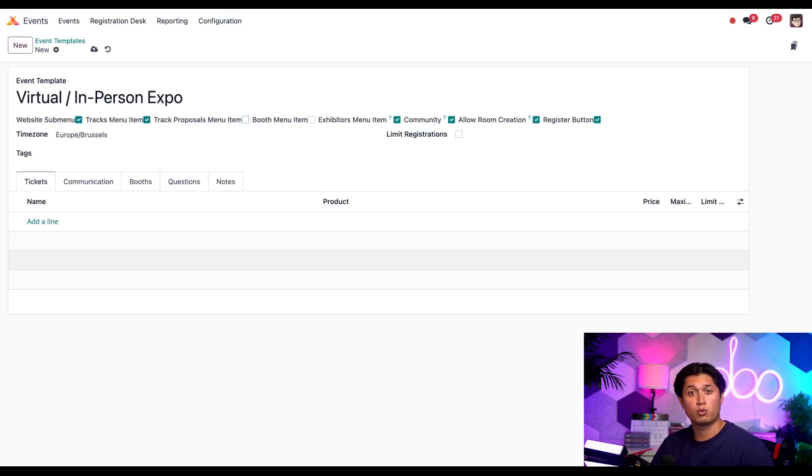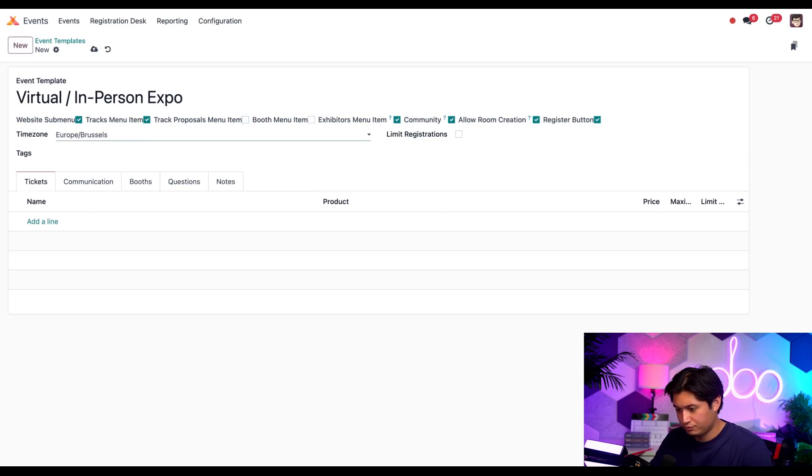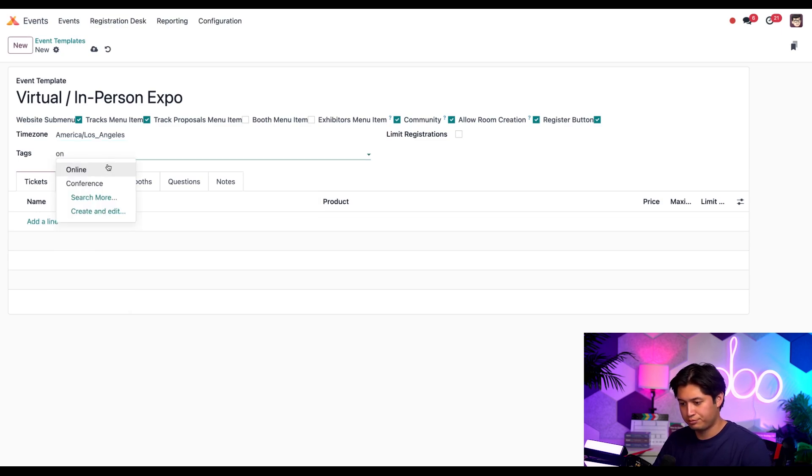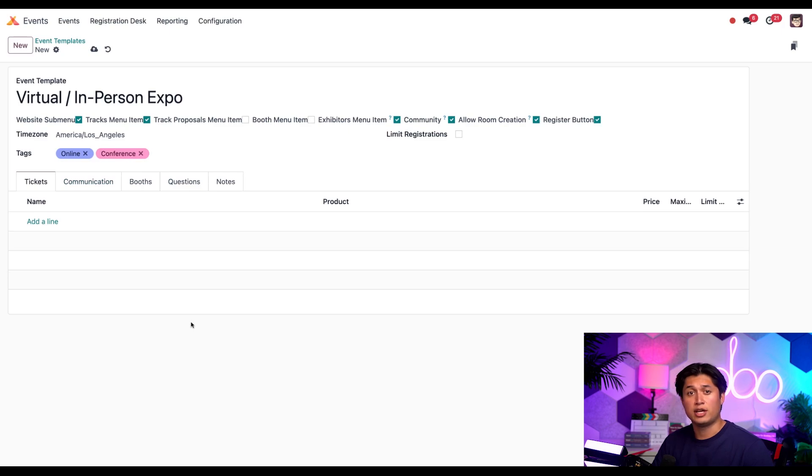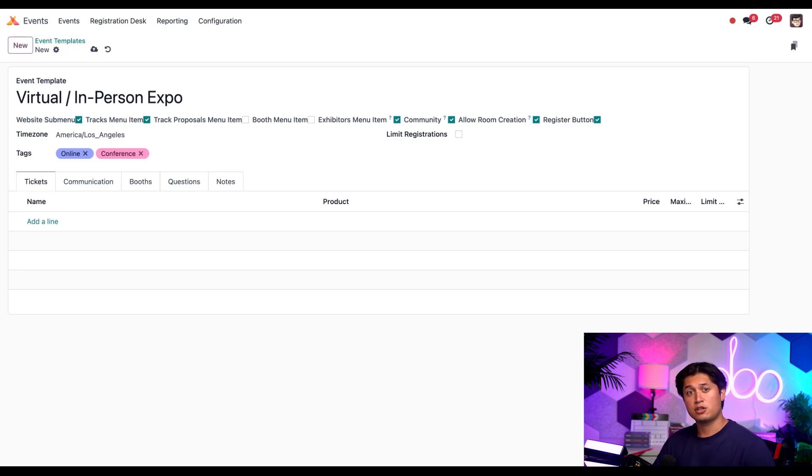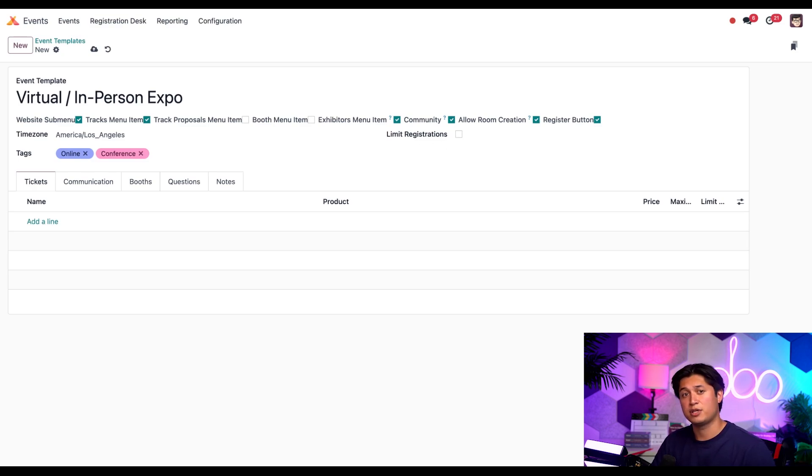Since we're on the west coast of the United States, let's change time zone to America slash LA. Perfect. And let's also add two tags: online and conference. These tags not only help us with organization and analysis in the back end of the events app, but they also appear on the front end of the events website, helping our visitors know a little bit more about the event. Let's also leave this limit registrations unticked because I don't want to put a limit on how many people can attend events like this. That can be changed on the event form itself anyways.